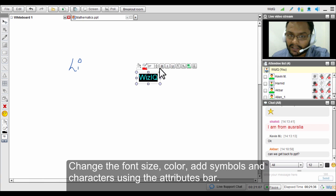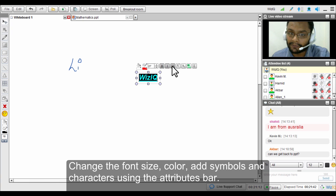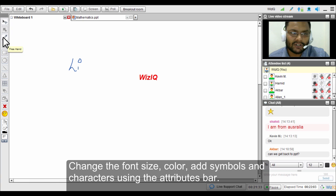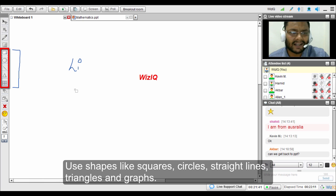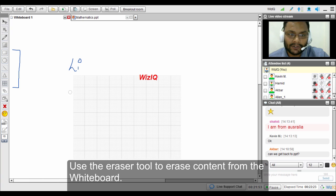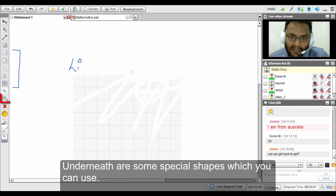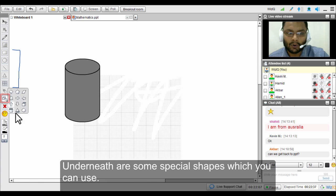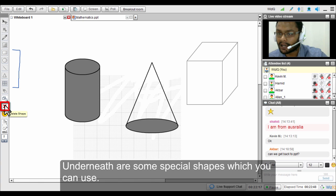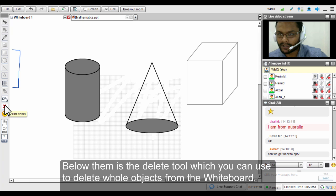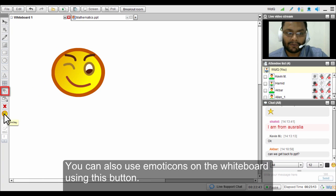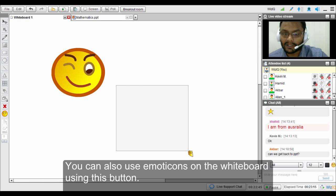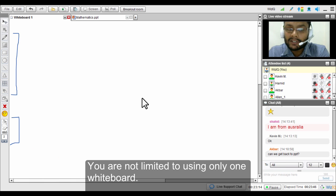With the text box you can change the color of the text, increase or decrease the size, make it bold, italic, underline it, and even superscript and subscript are available. Moving on, there are shapes like squares, circles, straight lines, and triangles. There is also a graph feature, an eraser tool, special shapes, and a delete option to remove unwanted objects. Emoticons are available to express yourself or appreciate student work.